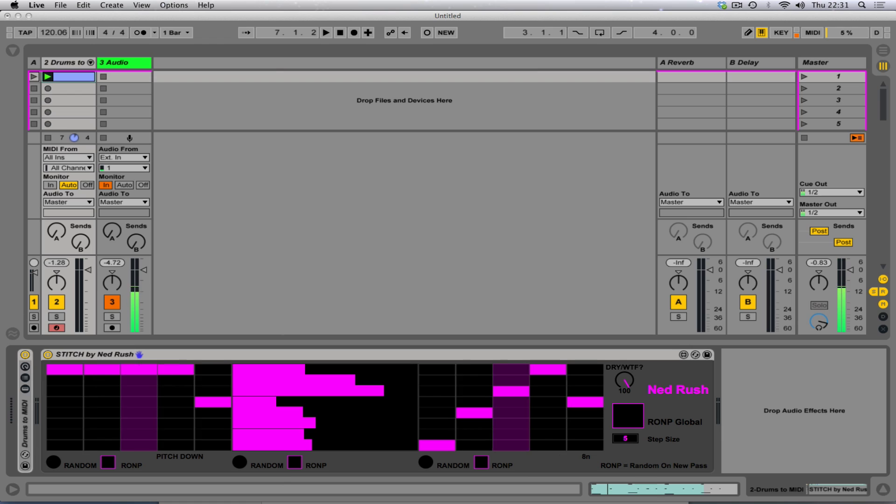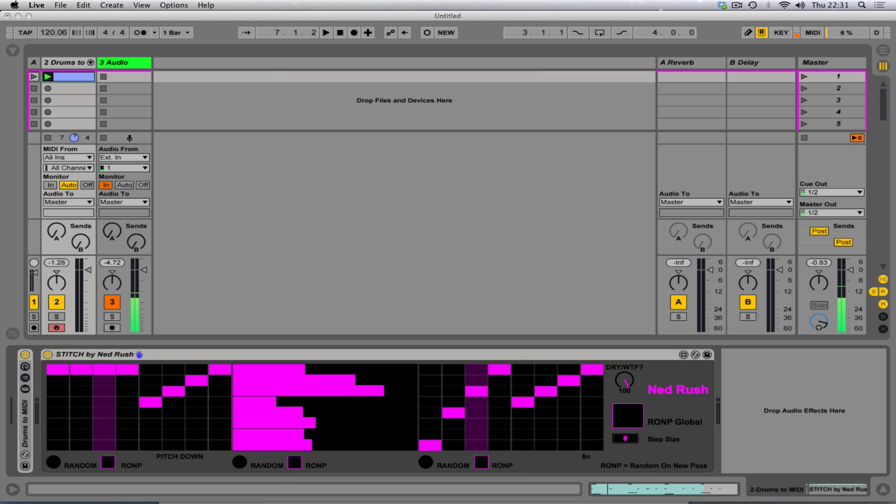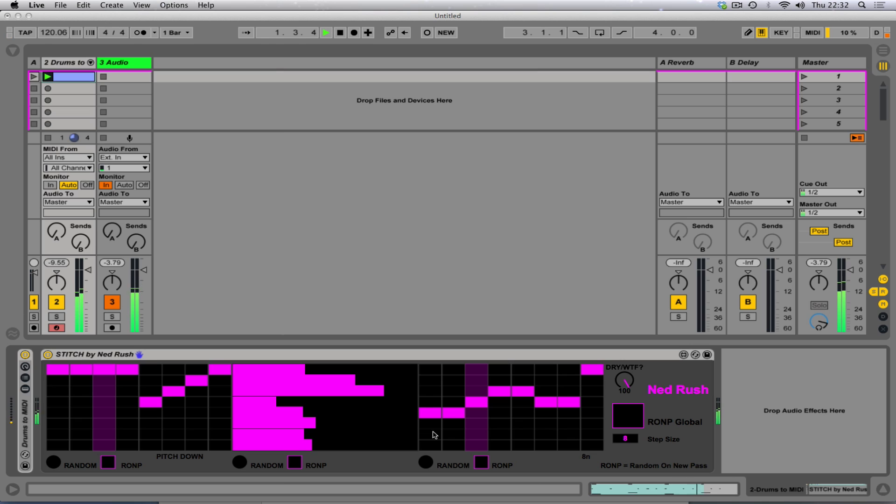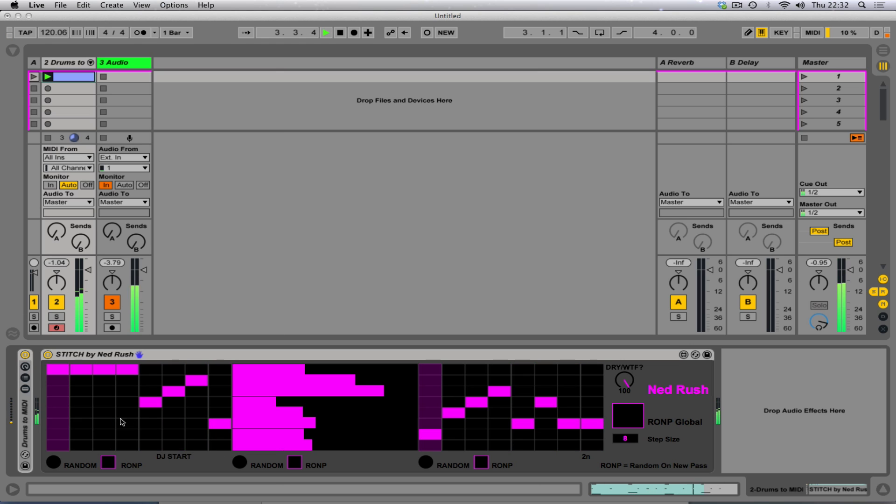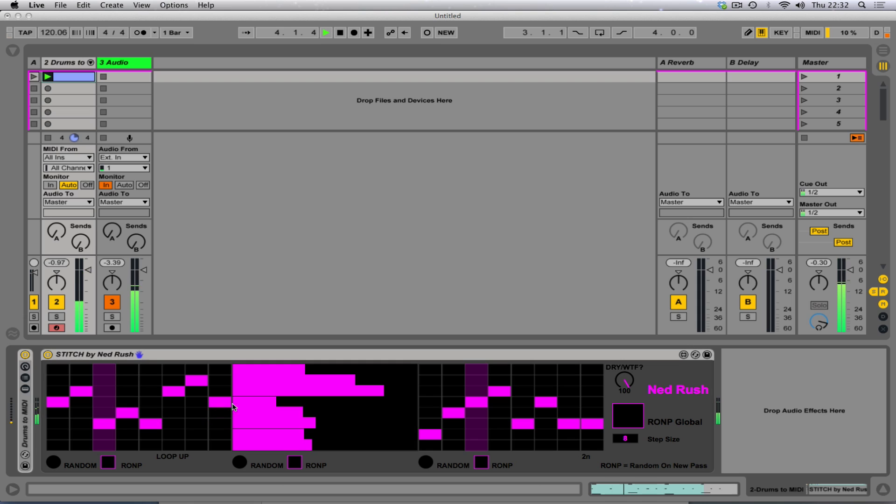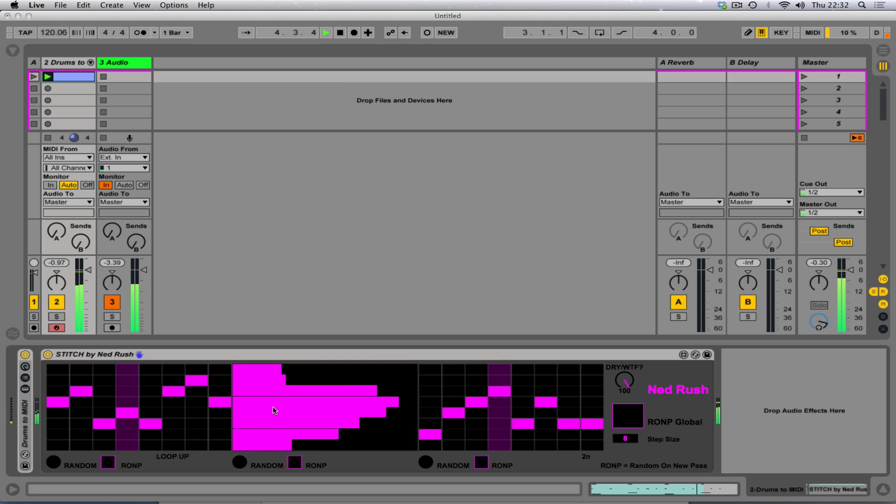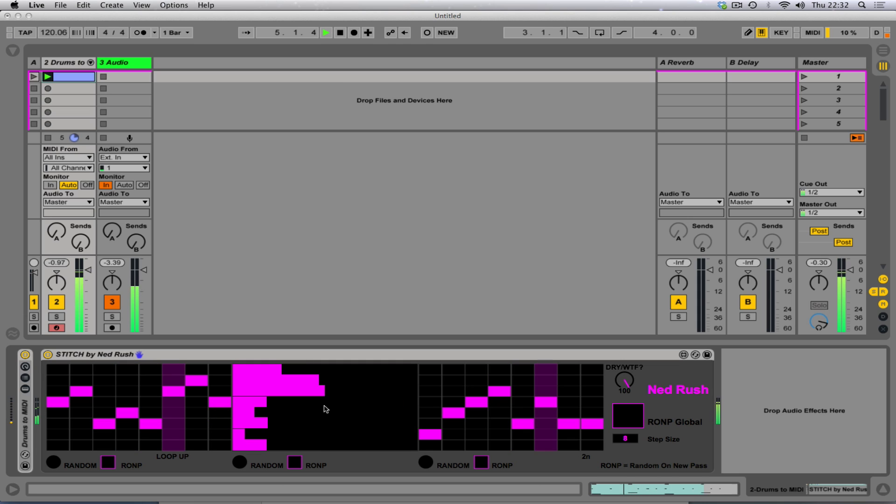So you can kind of sequence how fast the sequencer actually moves. You've got a little step size thing here, so you can choose how many steps you want. And let's try something like eight and just fanny around here. Here we go. Just click and drag, it's all about the click and drag.